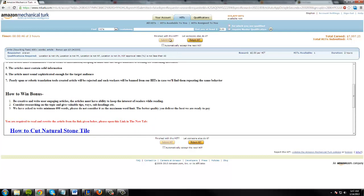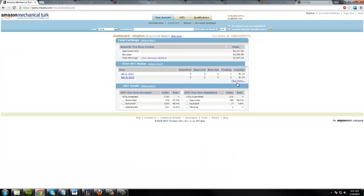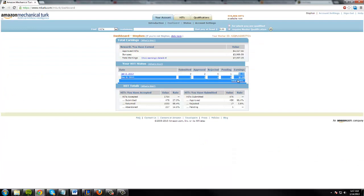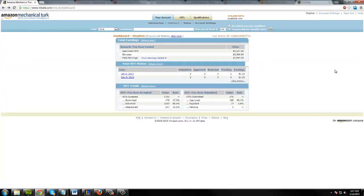And then they will approve you and hopefully give you a bonus if your work was good. And you'll see the money show up right here. And the great thing about this money is you can transfer directly to your bank account or directly to an Amazon gift card or whatever.